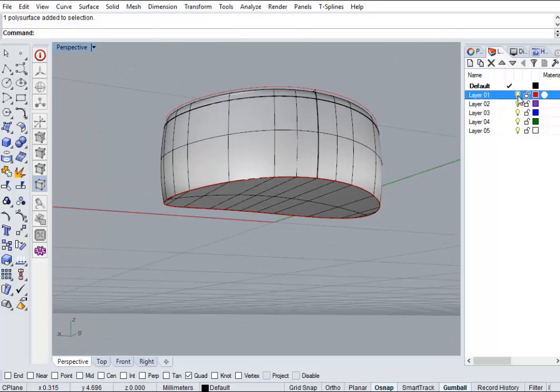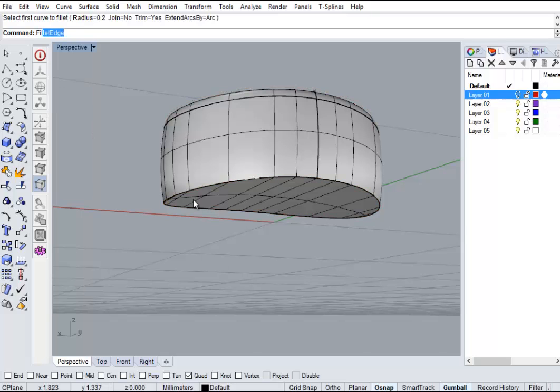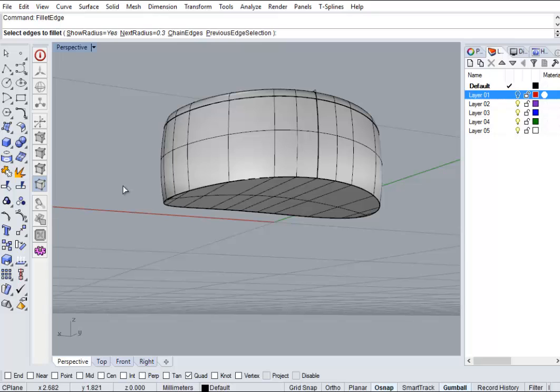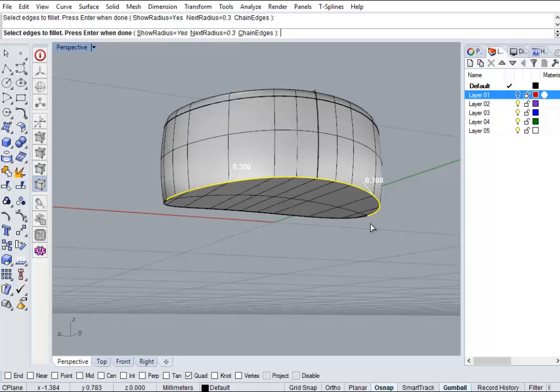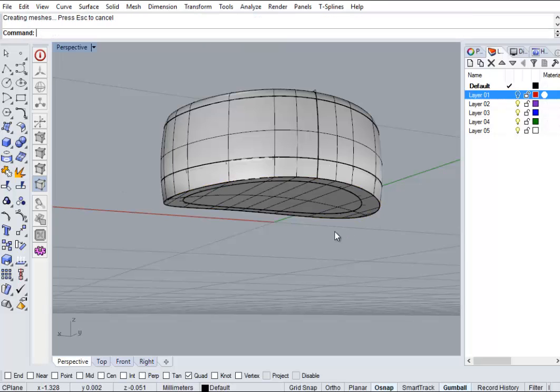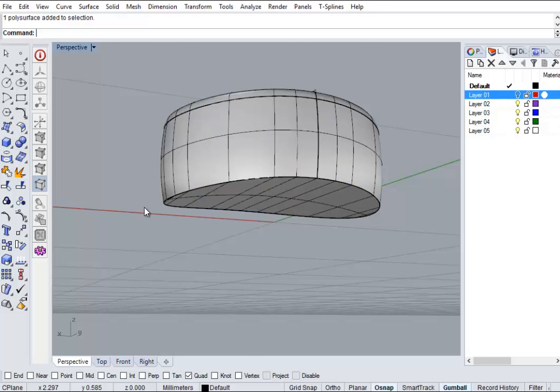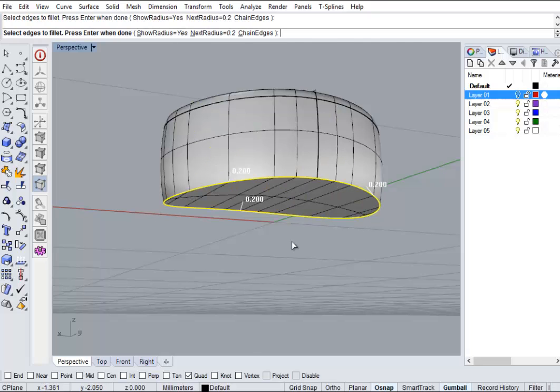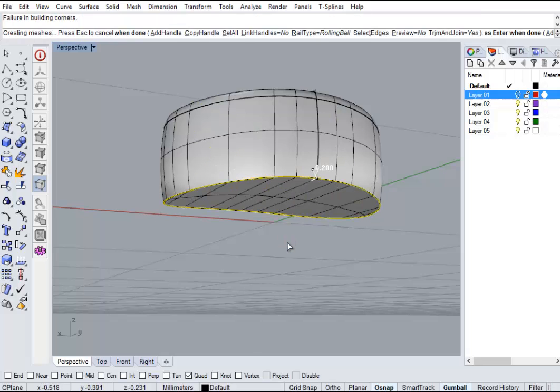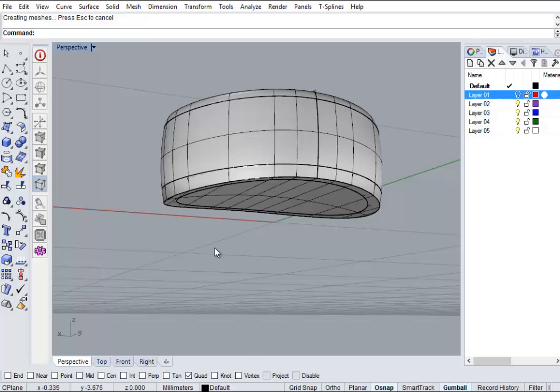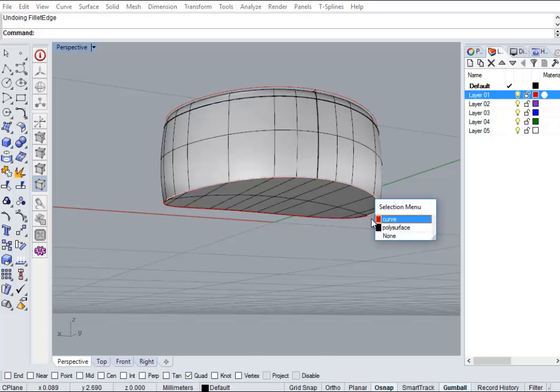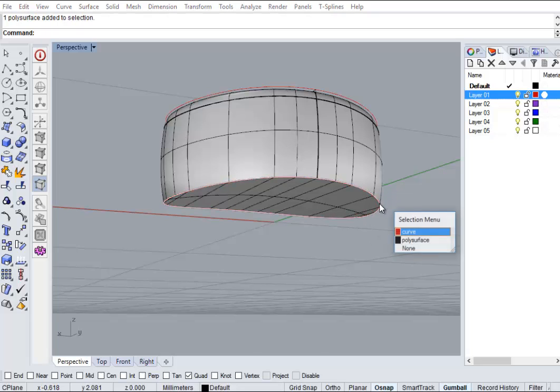So sometimes you can get away with a fillet working, fillet edge working by just keep reducing the radius, or you can use a variable radius. Well it's 0.2 now. I'm going to give up. I'll do it with a bigger fillet now. So 0.5, half a mil.